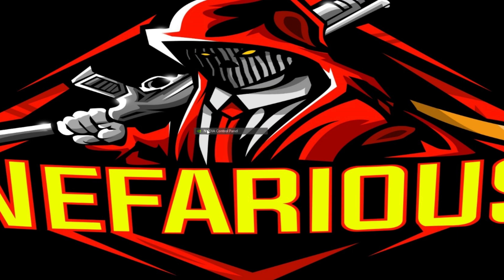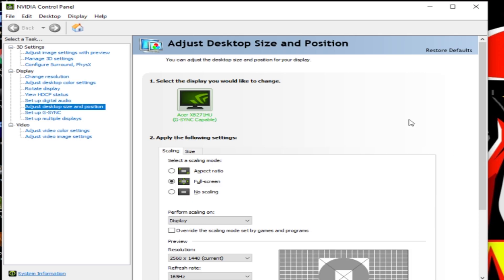The first thing you want to do is right click your desktop and then open Nvidia Control Panel. Go to Change Resolution.